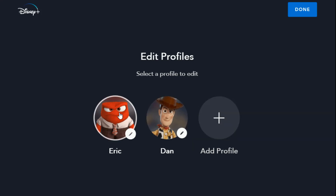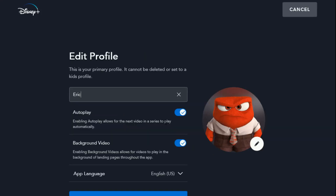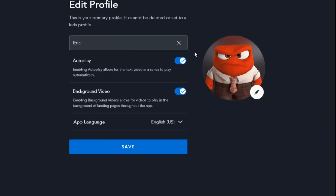I'll show you with my account — as you can see, if you scroll down to the bottom, it doesn't have the delete option. So you don't need to worry if you're the account creator. If somebody is messing around, they're not going to be able to delete your account.